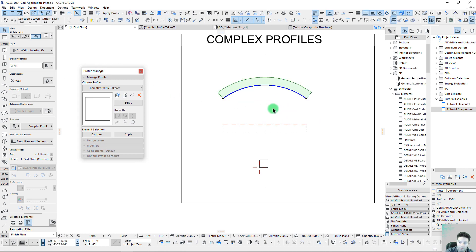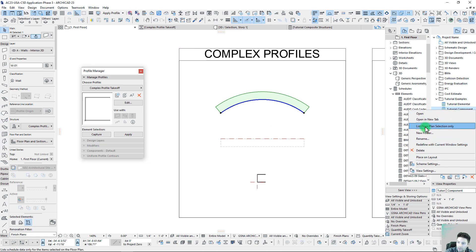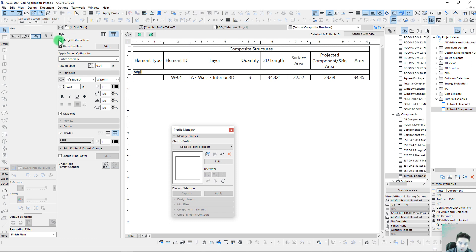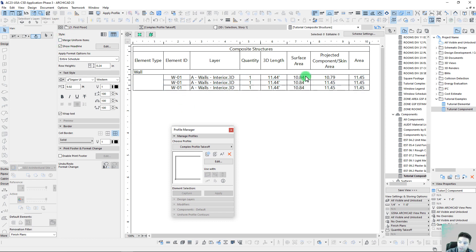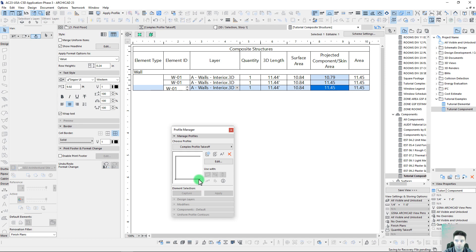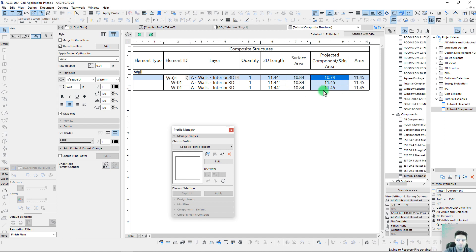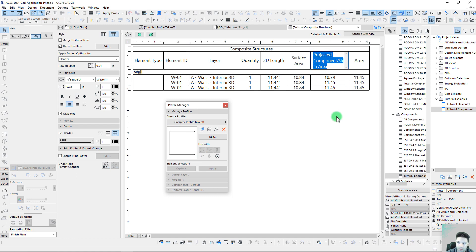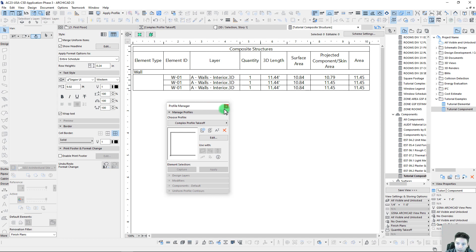What if we throw in a variation — let's simply bend this wall and see what happens to these component takeoffs. Let's unmerge these to see the three different pieces. Our surface area is still the same for all three and our area is the same, but look at our projected component skin area — 11.45. That makes sense for the top and bottom because they're now rotated, making the surface area slightly larger, while the face here got slightly smaller. You can see the difference as we break this out, and the projected component skin area gives a more accurate quantity takeoff.